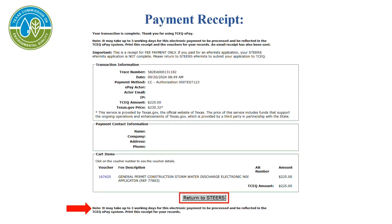This is your receipt from ePay. You are not done with the application — you must now submit the application. It may take up to three business days for electronic payment to be processed and reflected in the TCEQ ePay system. You can print this receipt for your records. Select Return to STEERS.